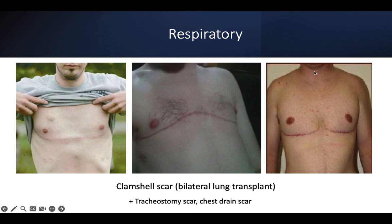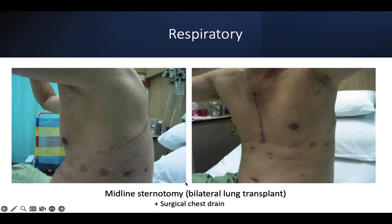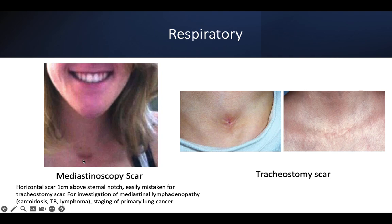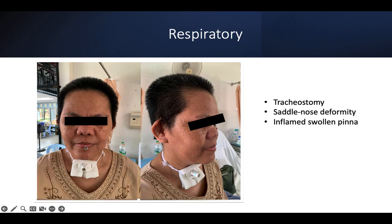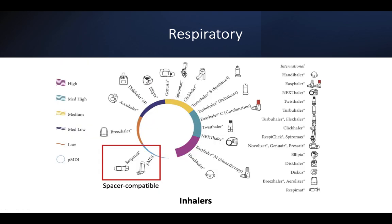The clamshell incision scar is typically suggestive of bilateral lung transplant — sometimes with tracheostomy scar and chest drain scar. Bilateral thoracotomy scar with midline can also be used for bilateral lung transplant other than the typical clamshell. The mediastinoscopy scar is a horizontal scar just above the sternal notch, easily mistaken for a tracheostomy scar, used for mediastinal lymphadenopathy biopsy to diagnose sarcoidosis, TB, or lymphoma. The tracheostomy scar is situated higher up. One patient shown has a saddle nose deformity and cauliflower ear pattern from chronic inflammation — relapsing polychondritis.